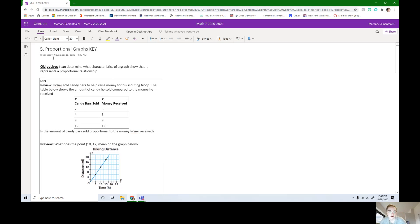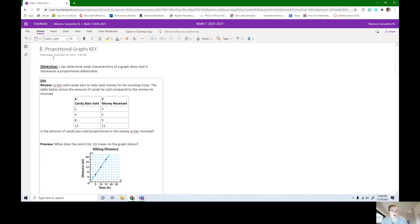Hey guys, it's Ms. Marnin. So in this lesson, we're going to start looking at proportional graphs. Our objective today is I can determine what characteristics of a graph show that it represents a proportional relationship. By the end of the lesson, we want you to be able to look at a graph and say whether or not it is proportional.